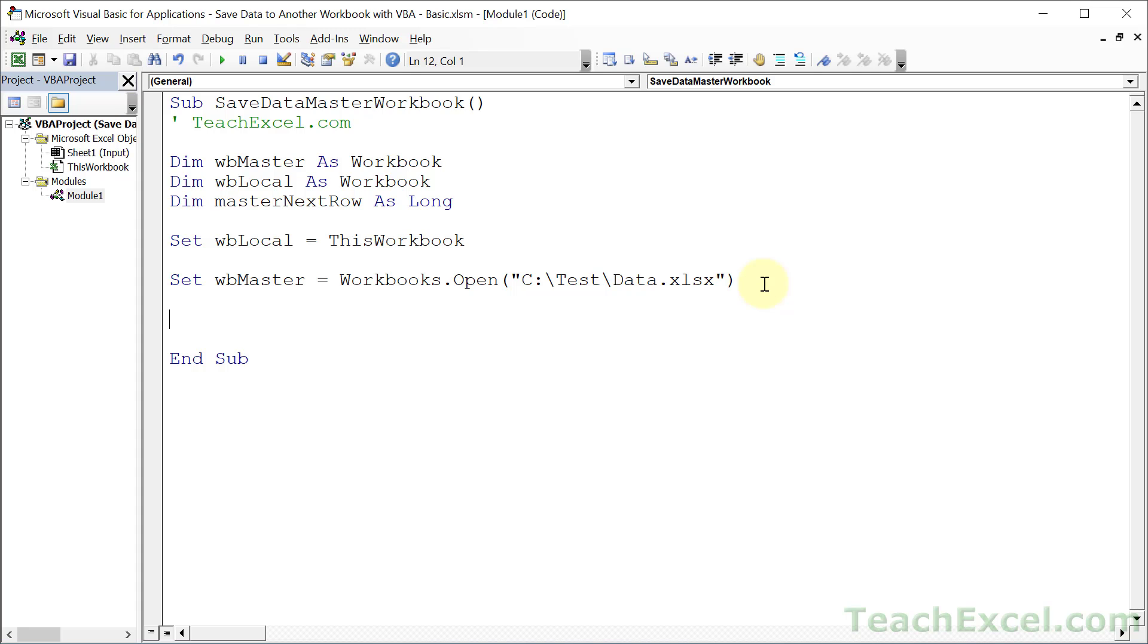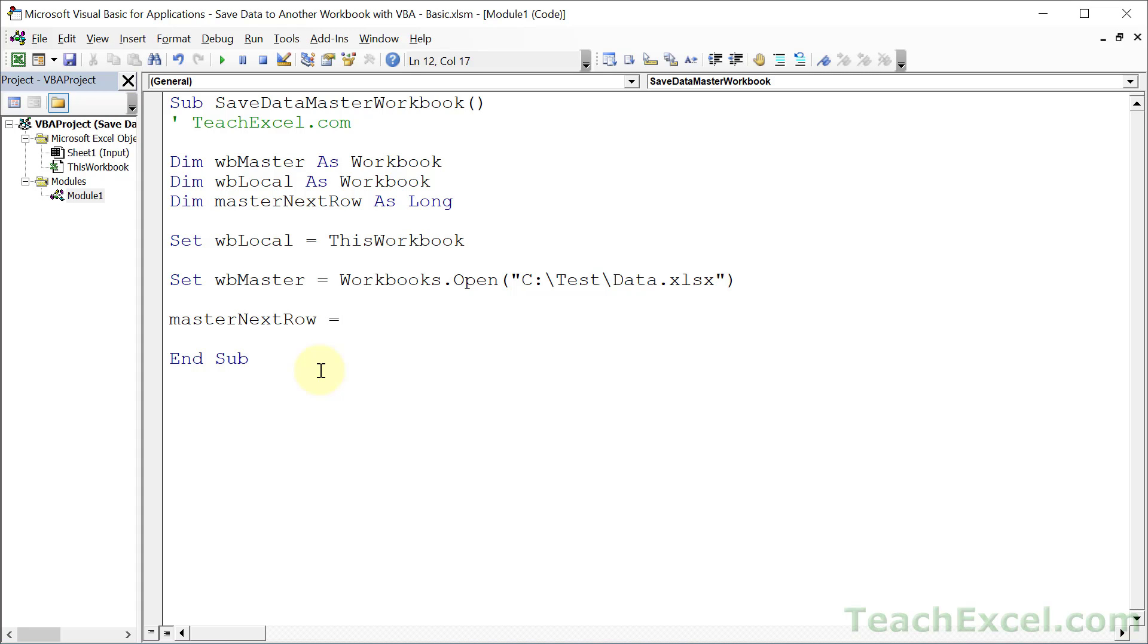And the first thing that we want to do is to figure out what row we can put our data in. We type master next row. I'm going to hit control space to fill that in. If you declare your variables at the top of your macro, you can use that shortcut, control space. So master next row equals. And this is going to look kind of crazy, but it's a standard way to get the next row. The first thing we want to do is to tell the macro which workbook we want to deal with. Well, I want to deal with the master workbook.